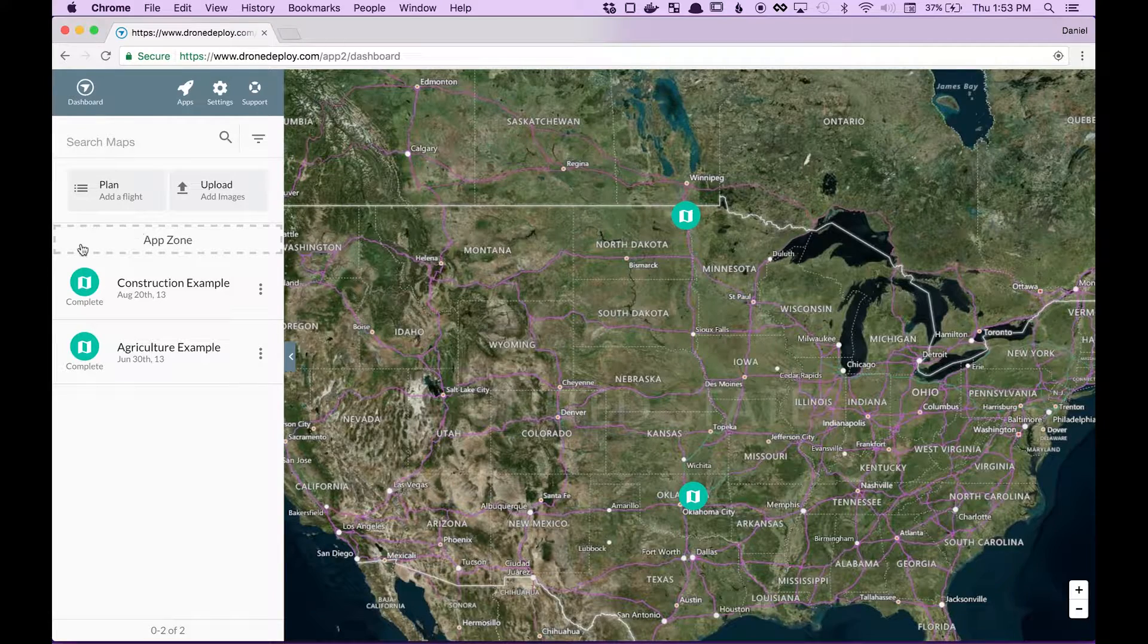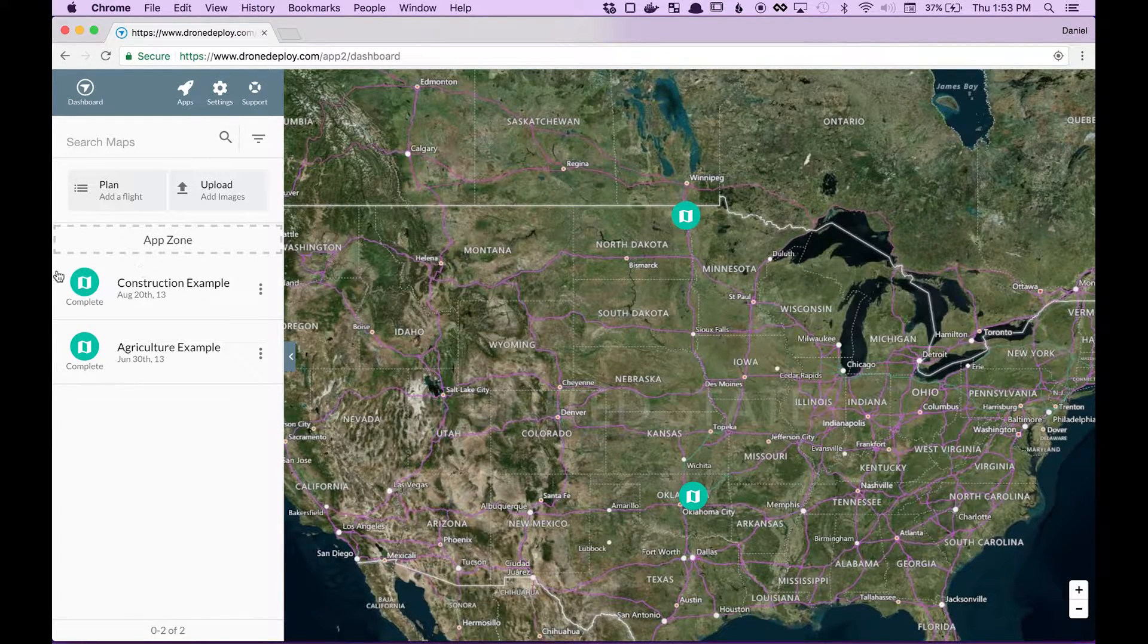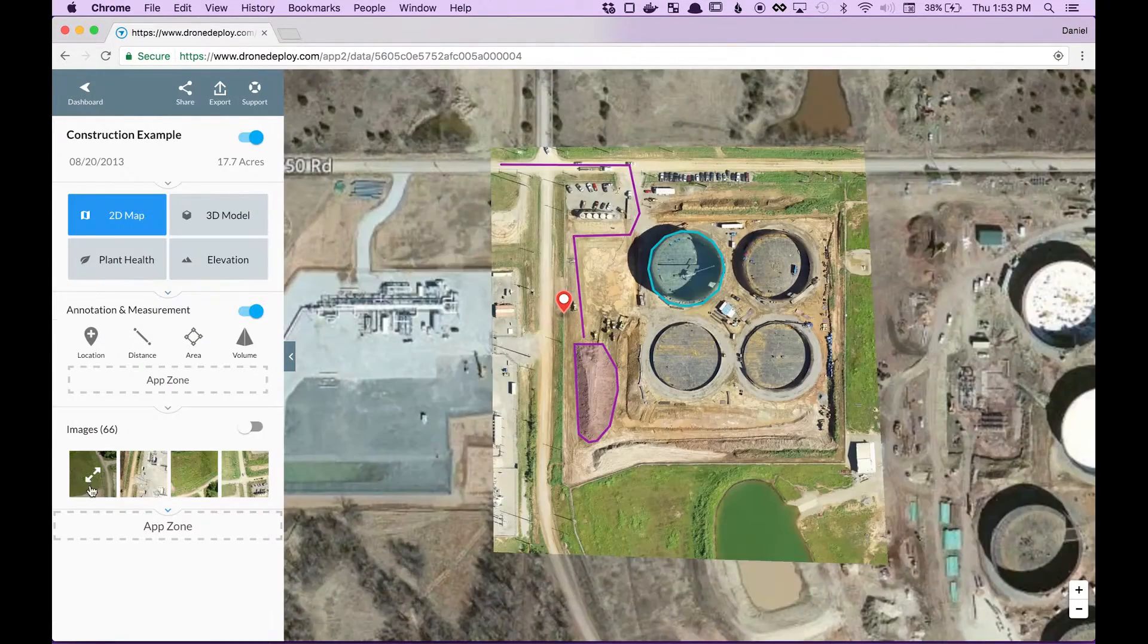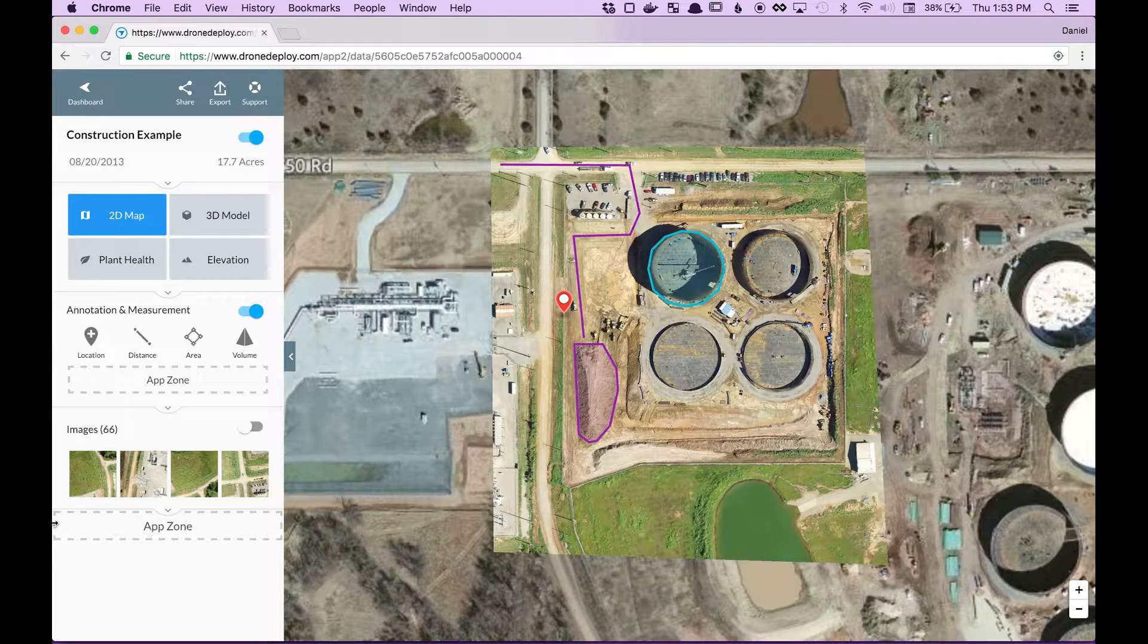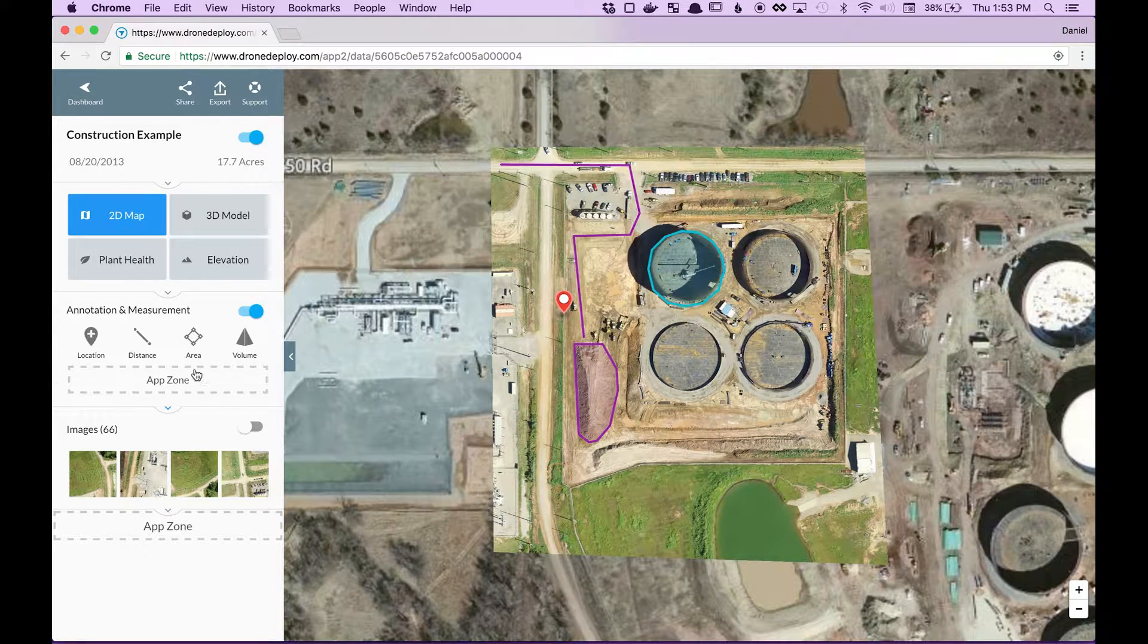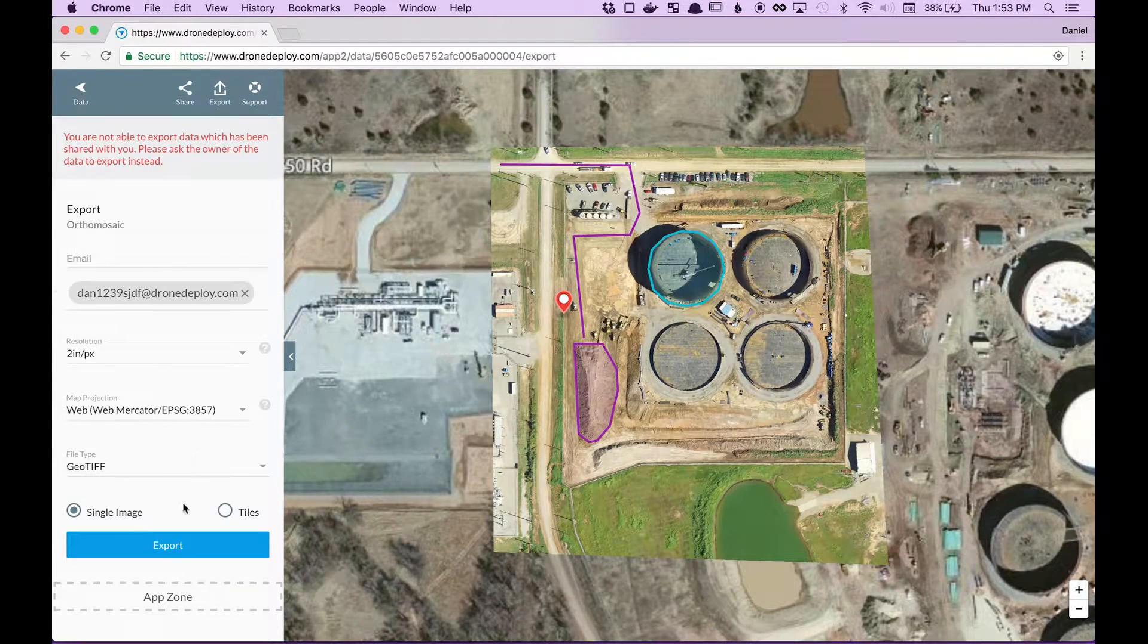This is the Dashboard App Zone. We also have App Zones inside the Data Page. Down here we have one inside Annotations, another one in Export.